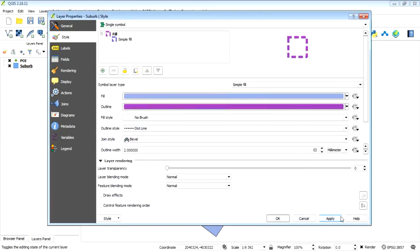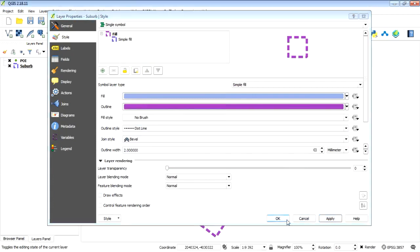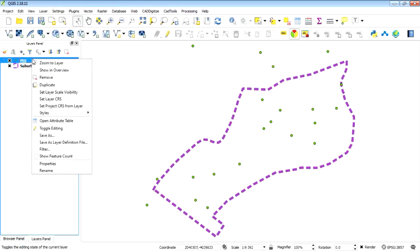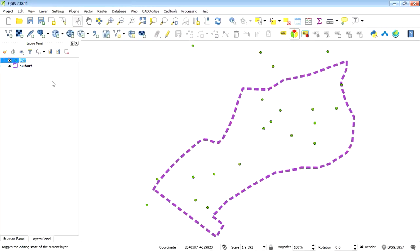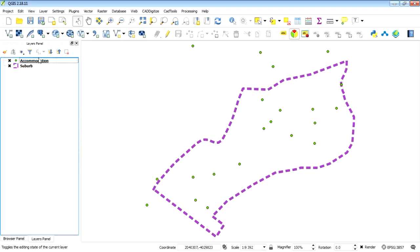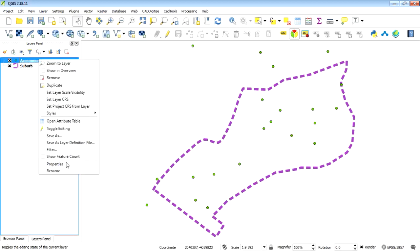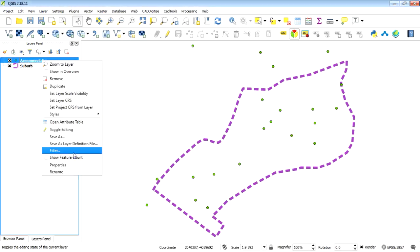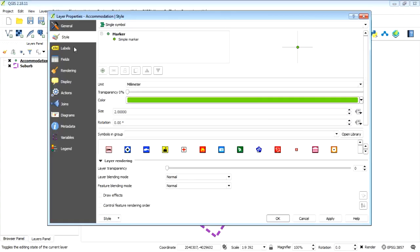Okay, and then so I want to rename this to accommodation, and then I want to select the accommodation.